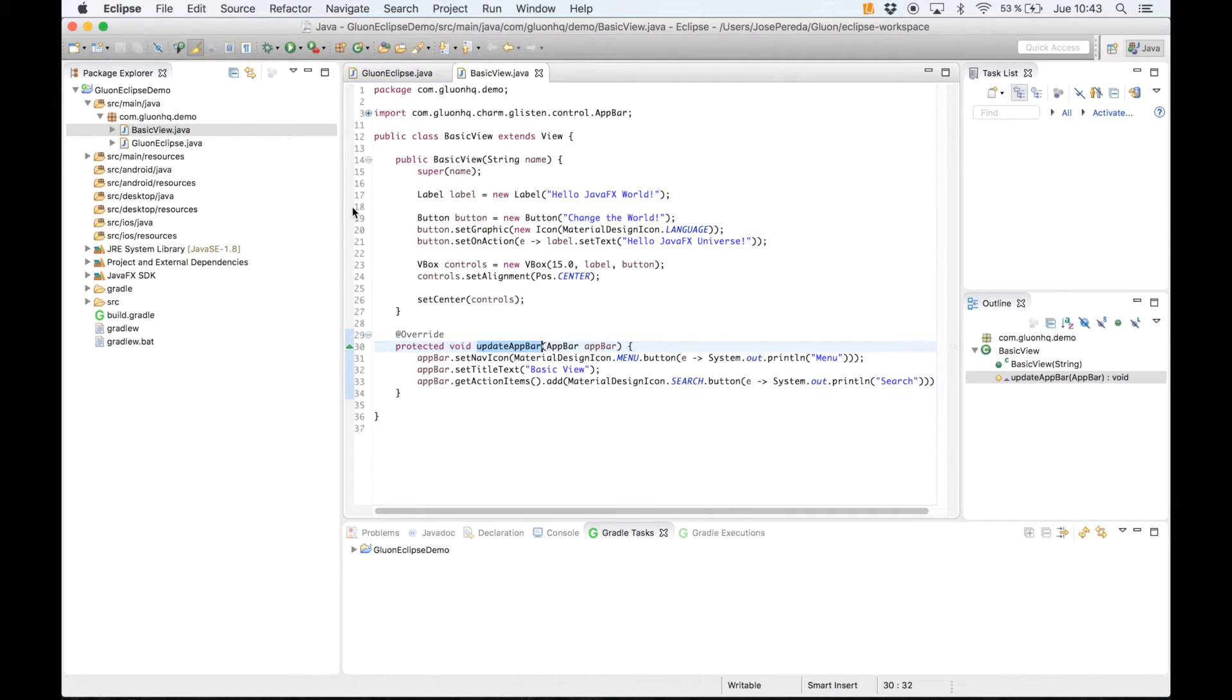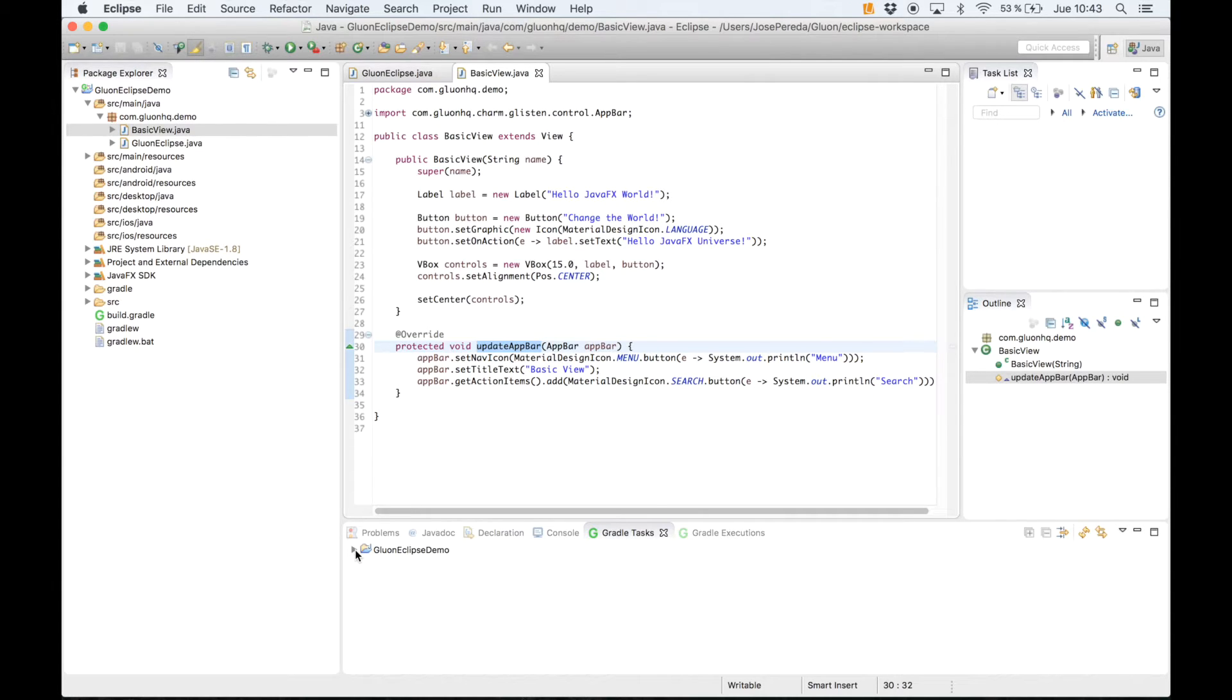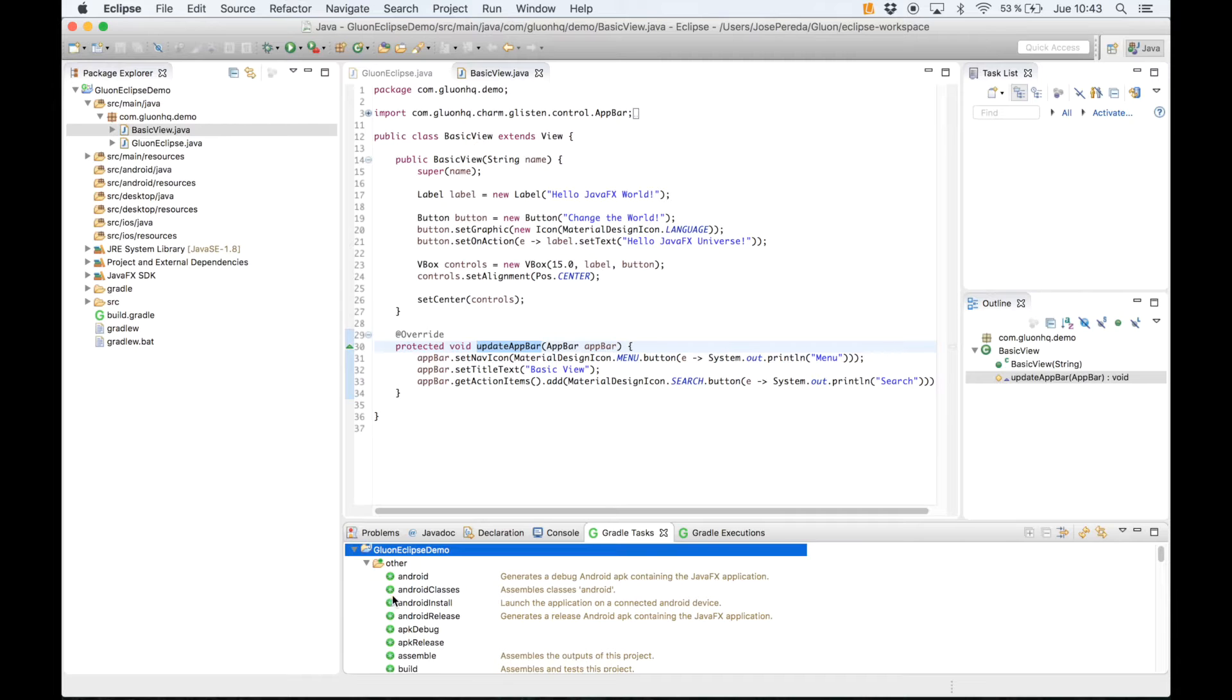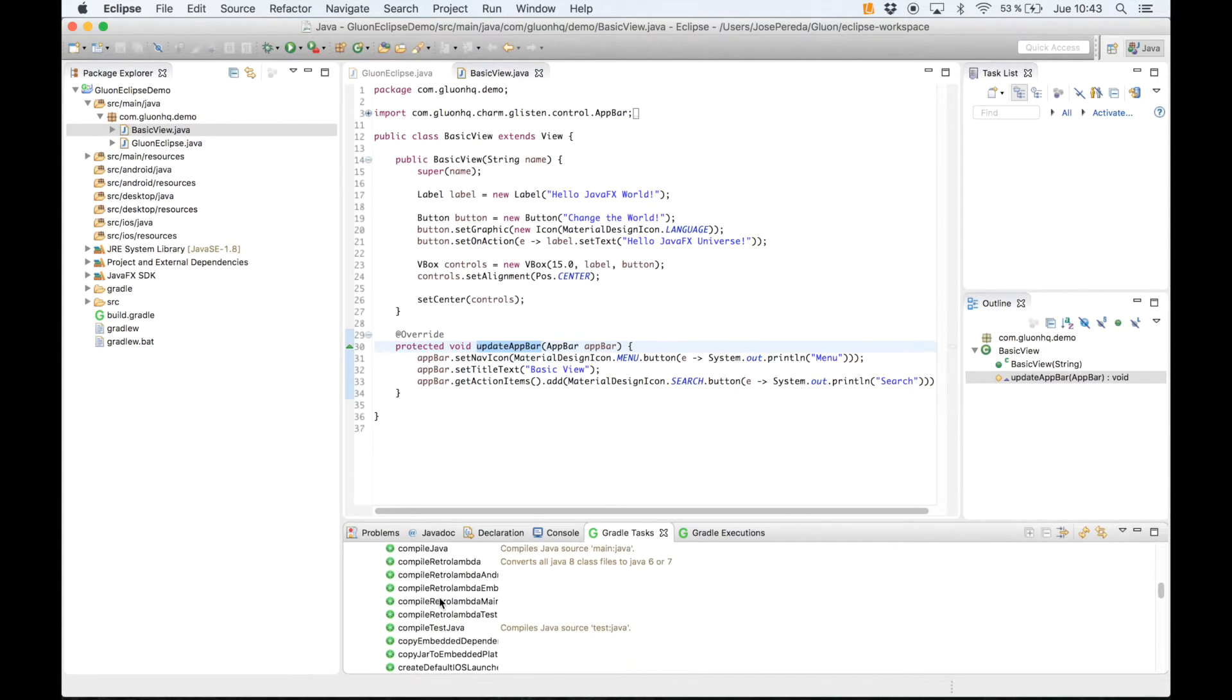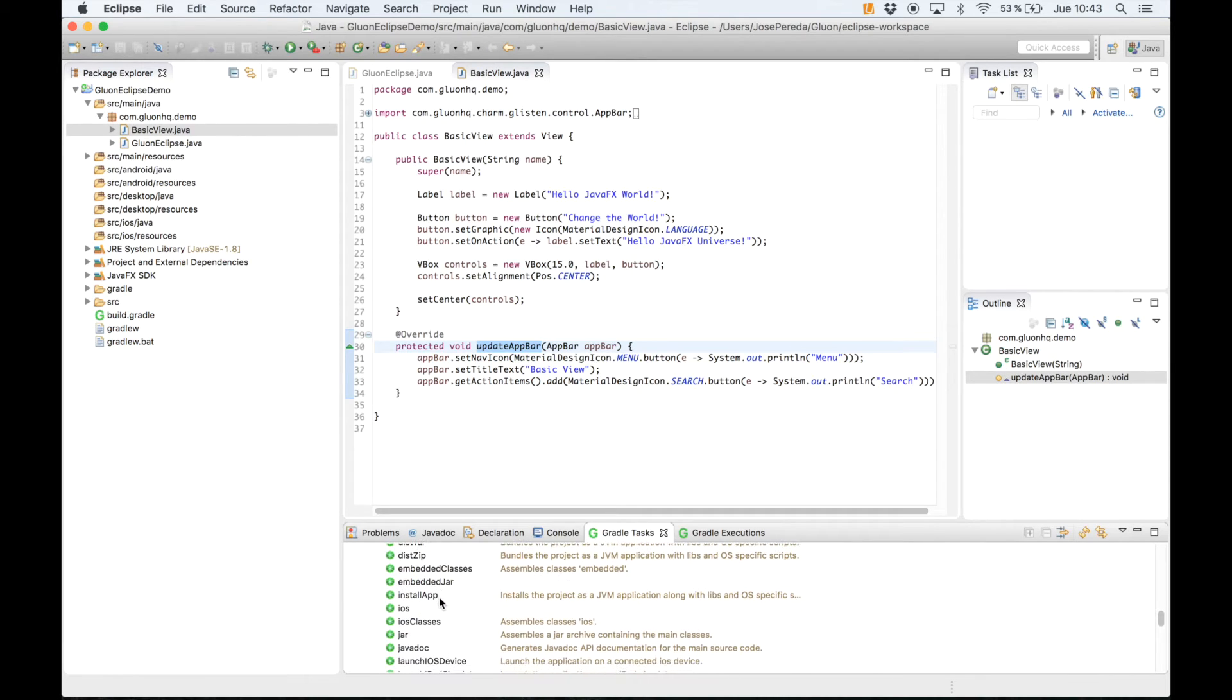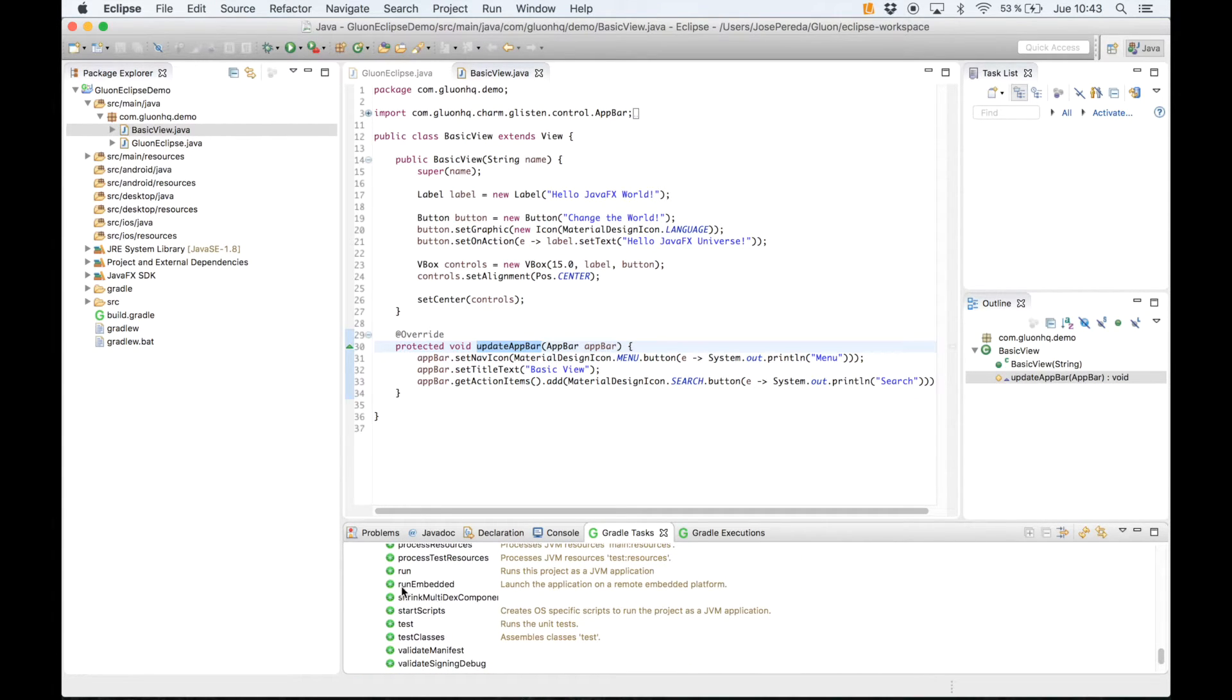This template is ready to run. We just need to go to the Gradle task window and select our project, open it, and in this list we have many tasks available for the project. First of all we will select just run.